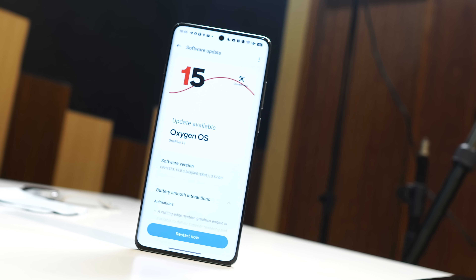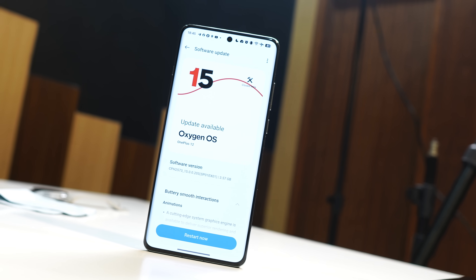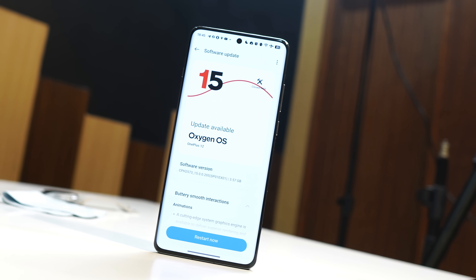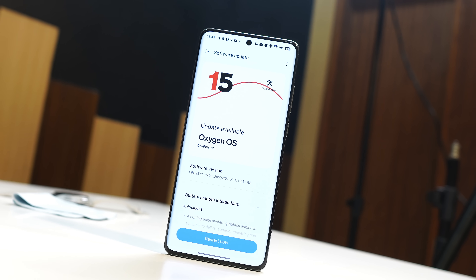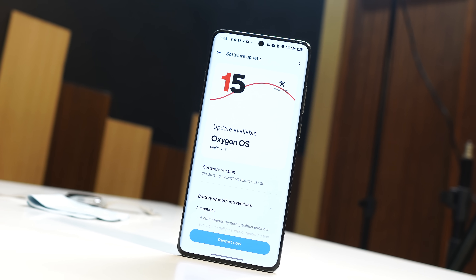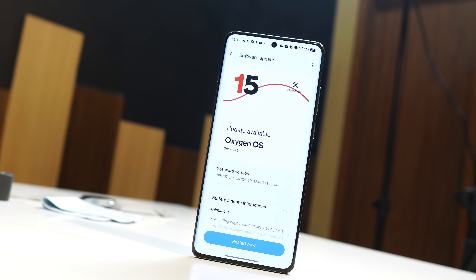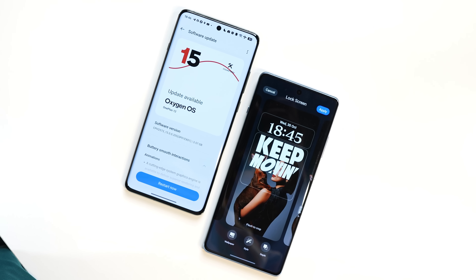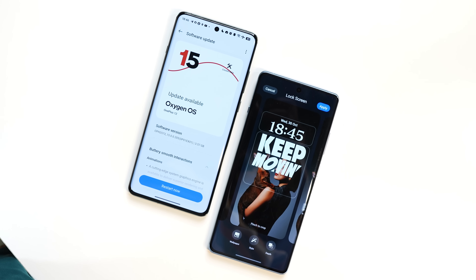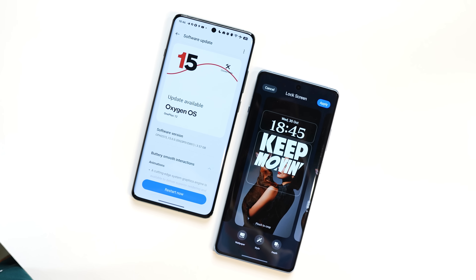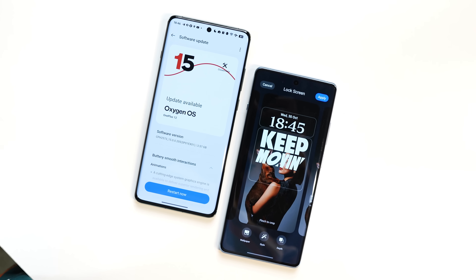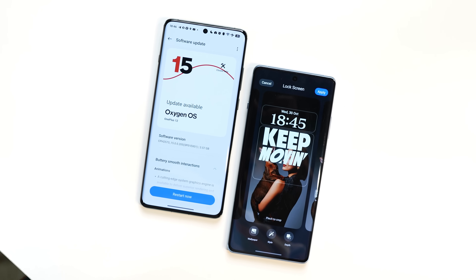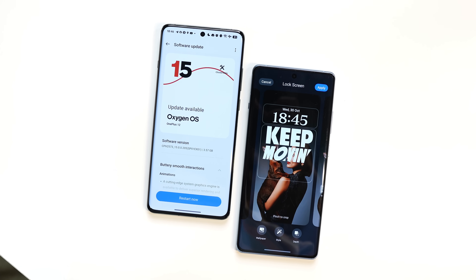The OxygenOS 15 wait is over. OnePlus have started rolling out OxygenOS 15 open beta builds for OnePlus 12 and 12R, and we have already installed Android 15 on our OnePlus smartphones. In this video we'll talk about every change what OnePlus have done.